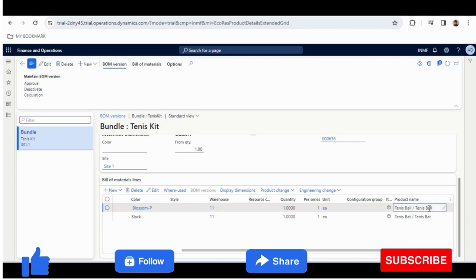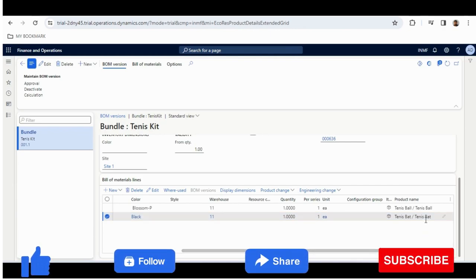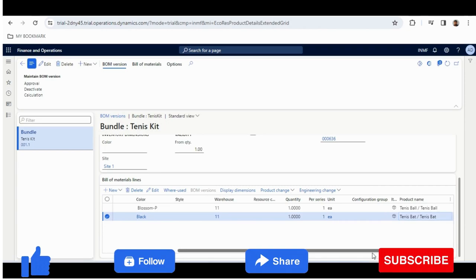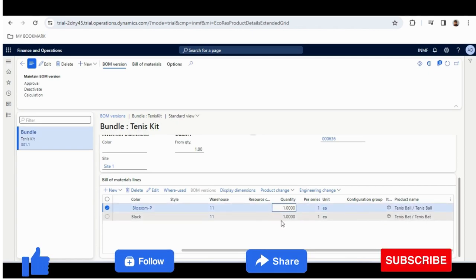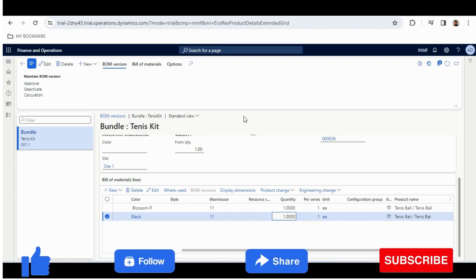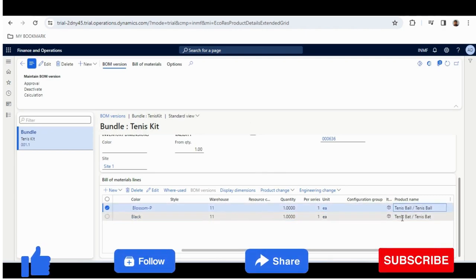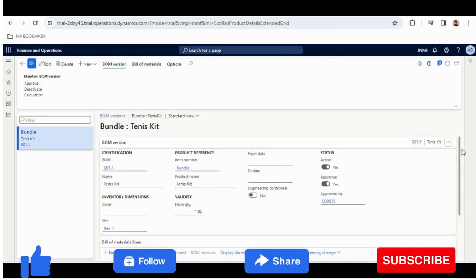For this case, I have given Tennis Ball and Tennis Bat as components of Tennis Kit, which is the Product Bundle. In this Product Bundle, I have selected one Tennis Ball and one Tennis Bat as the quantity. I can add multiple quantities as per the requirement. Once the configuration of the BOM version is done, I will make it activated. After the approval, I will make it activated. I have already activated this one.